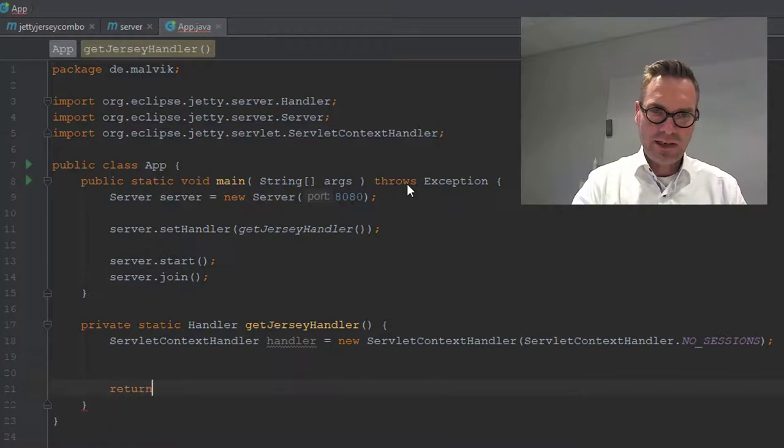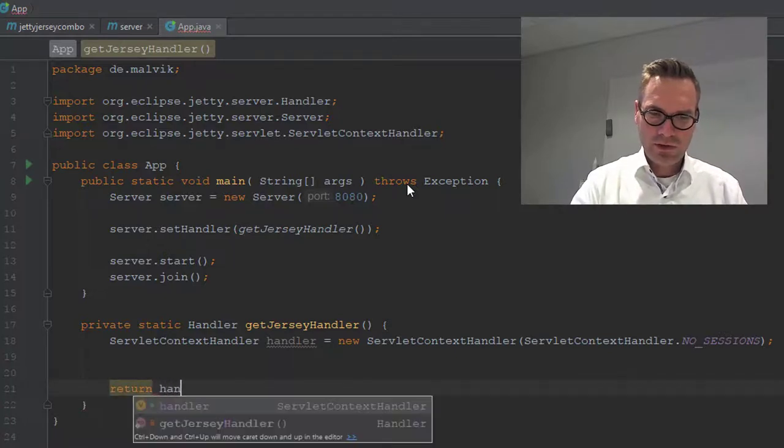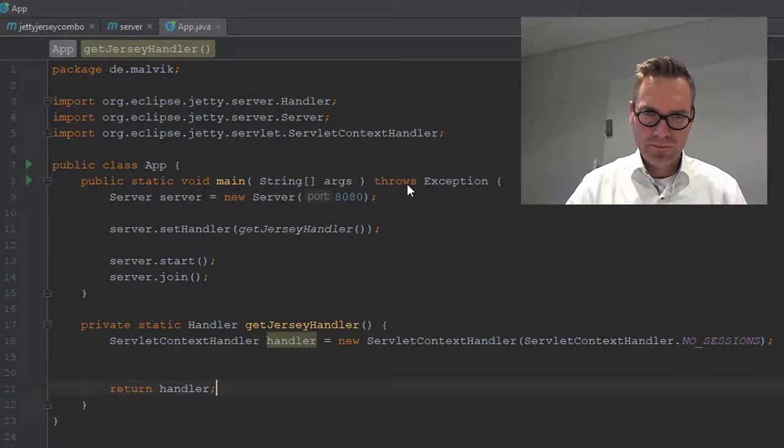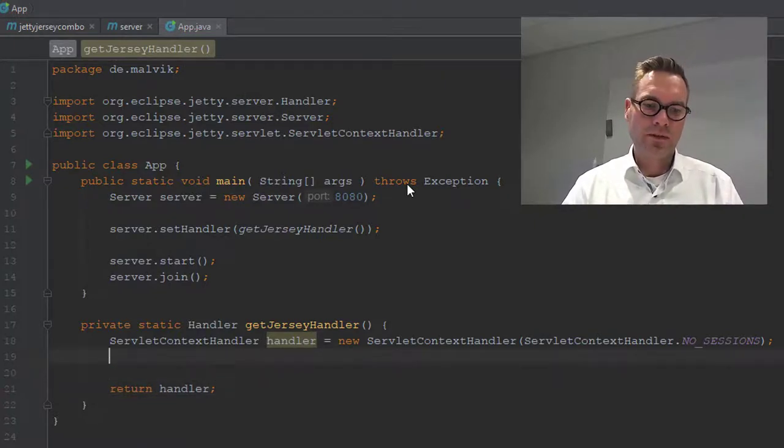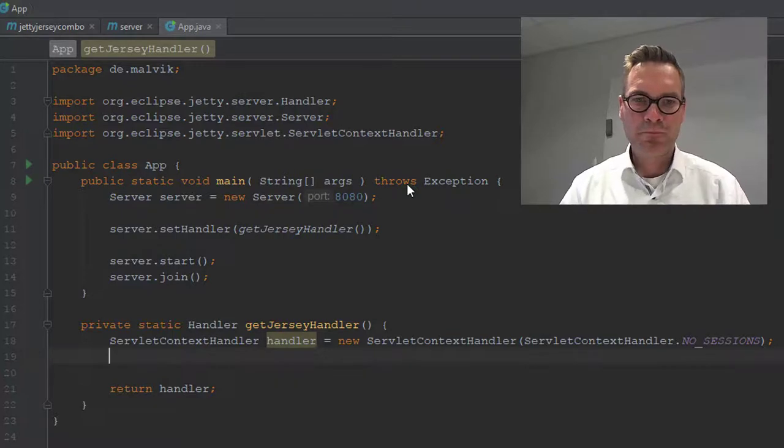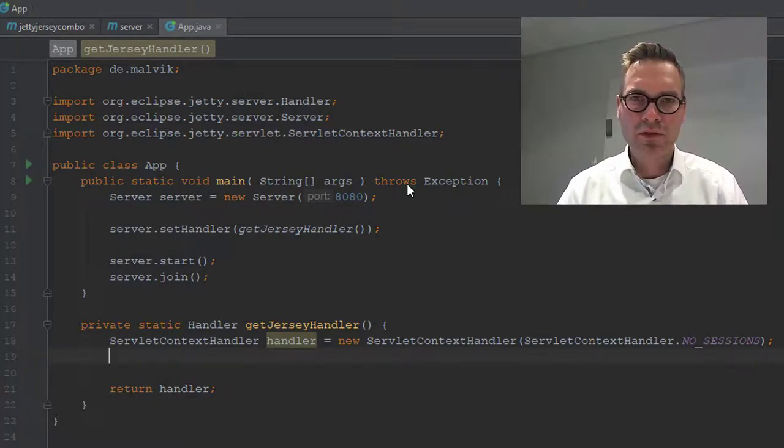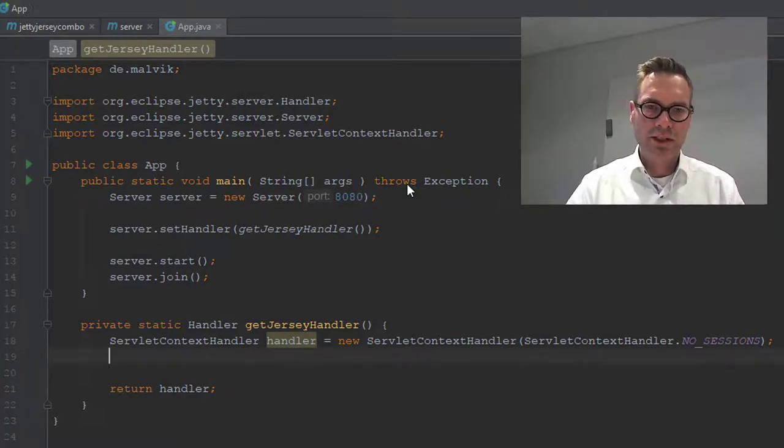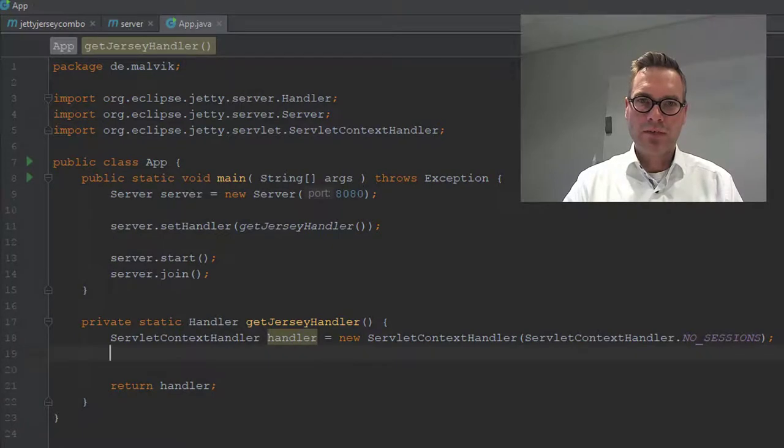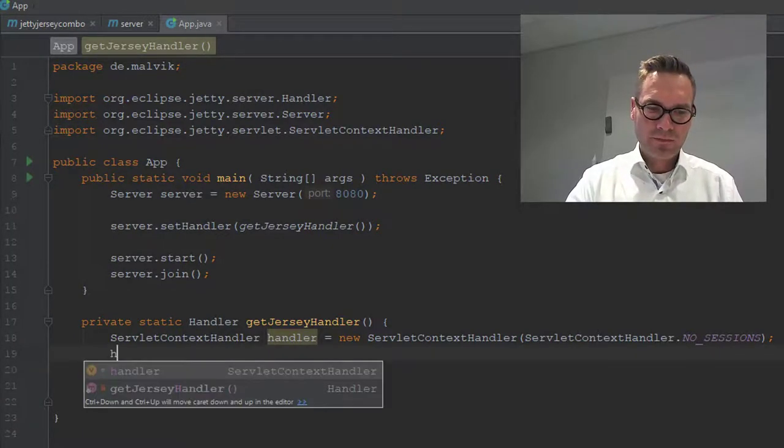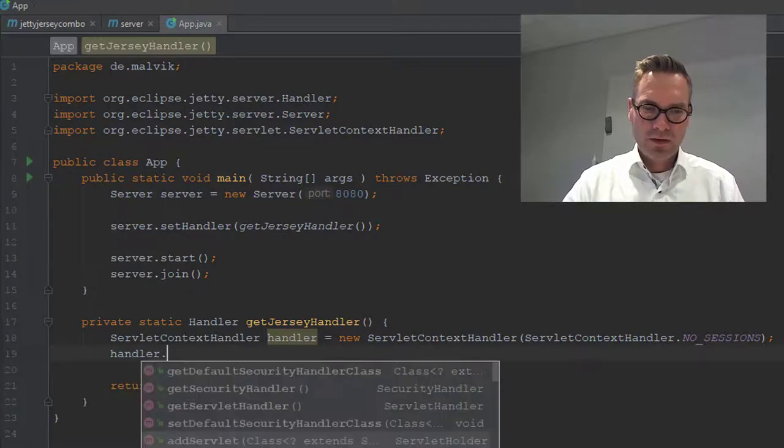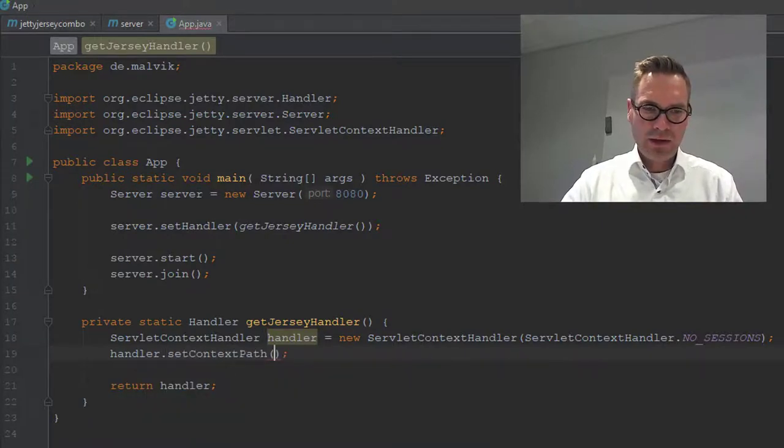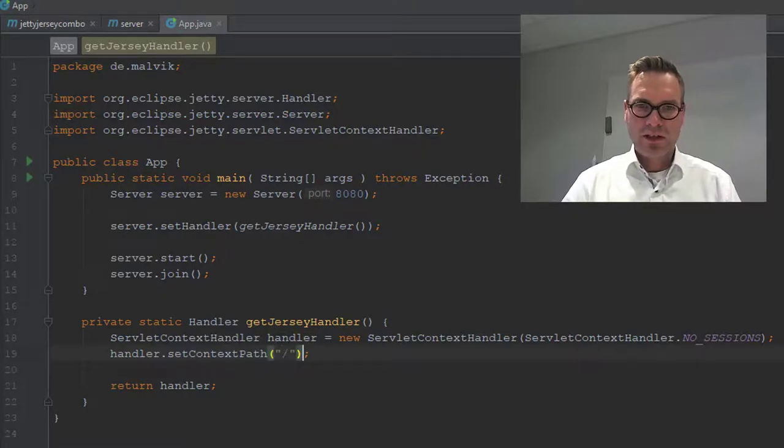At the end we need to return it. Right. Now we have, we are almost finished. Not yet. Okay. Let's set the context path now. So we see handler dot set context path. And we'll just give it a slash.